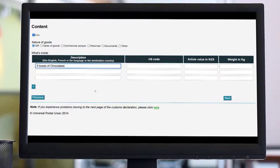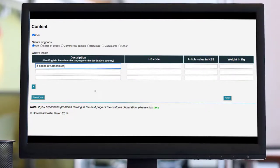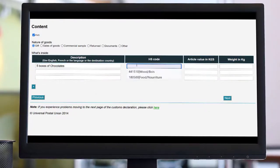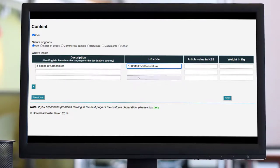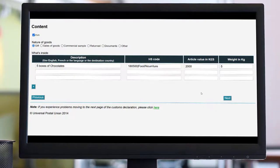The description must be written in English, French, or in the language of the destination country. If you know the harmonized system code of your content, it is even better as this information can help to avoid delays in clearing customs.